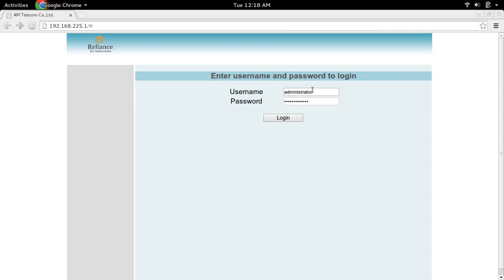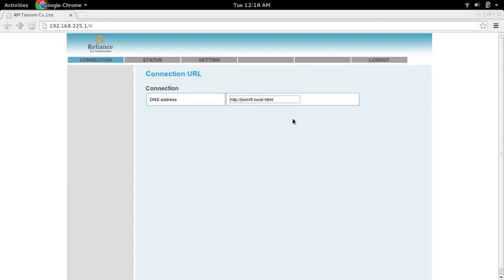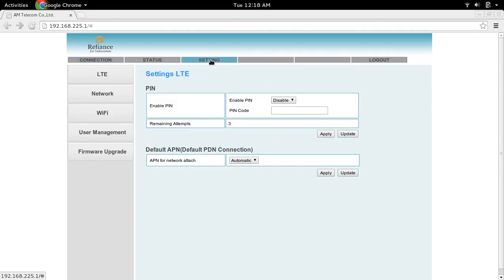I'm going to change this username and password. Login, go to settings, then go to user management.